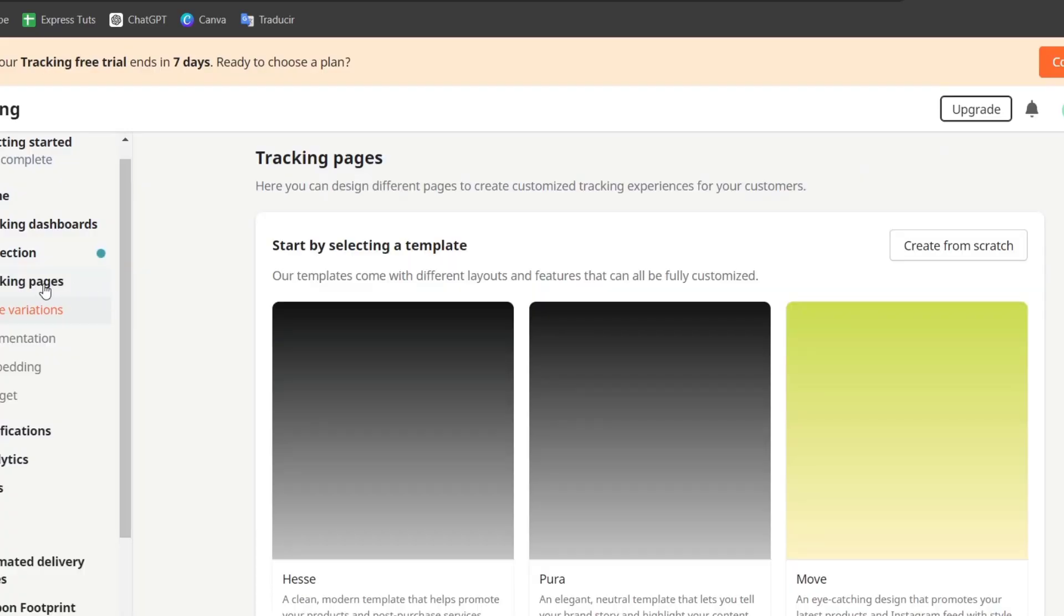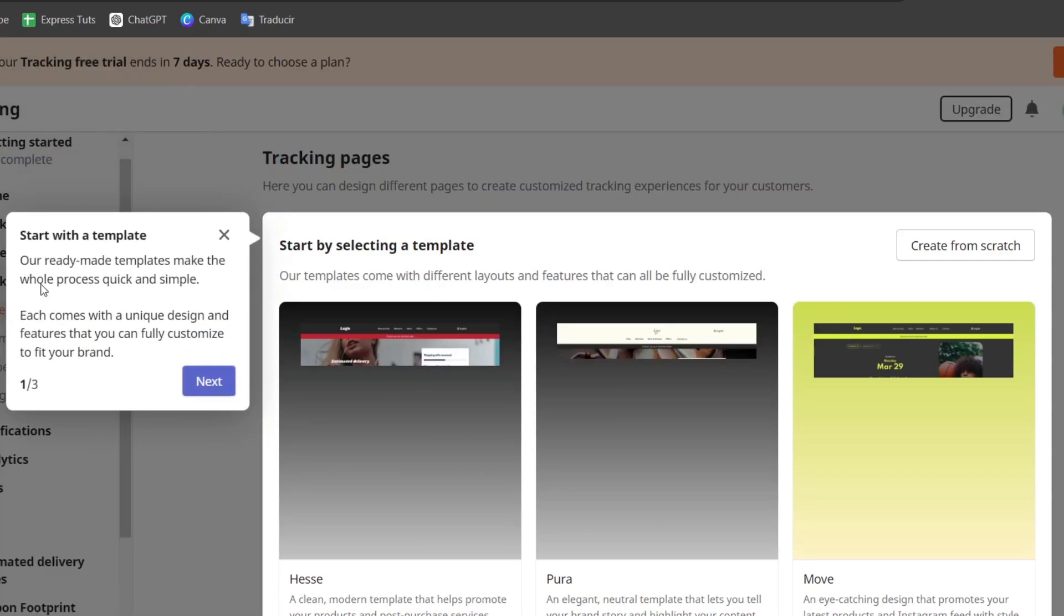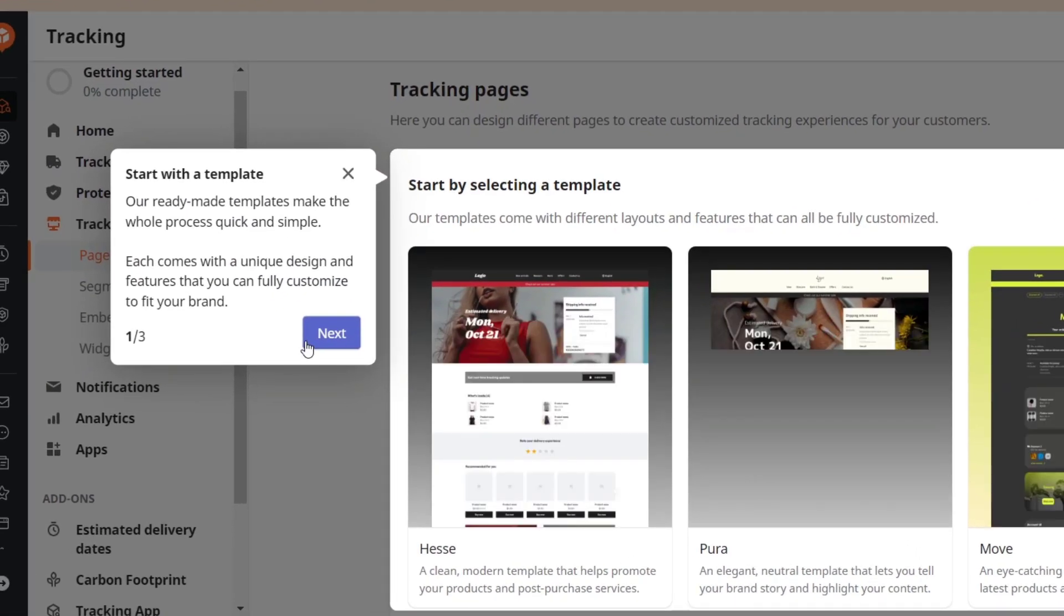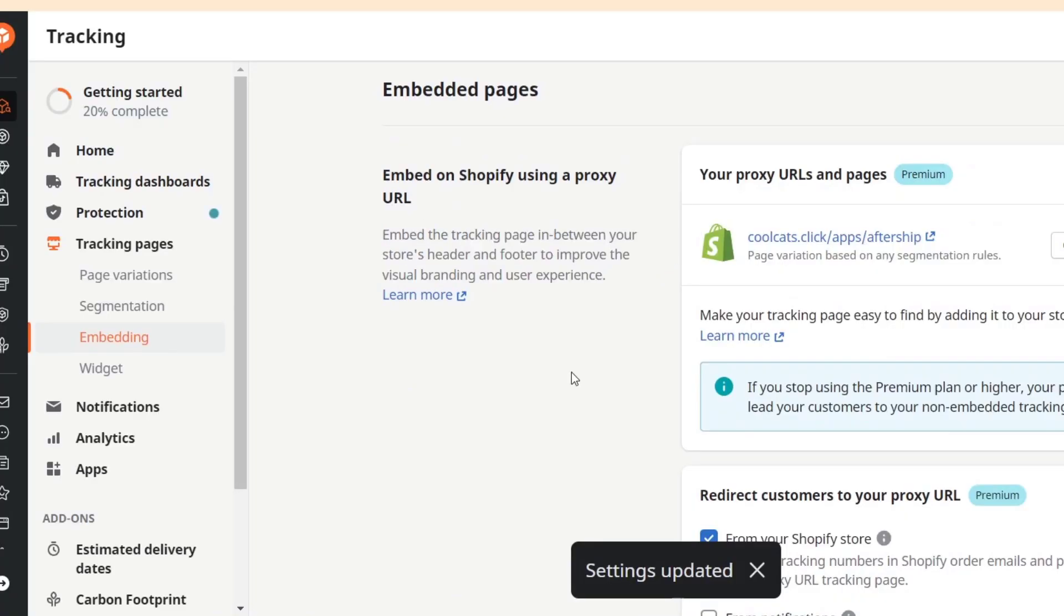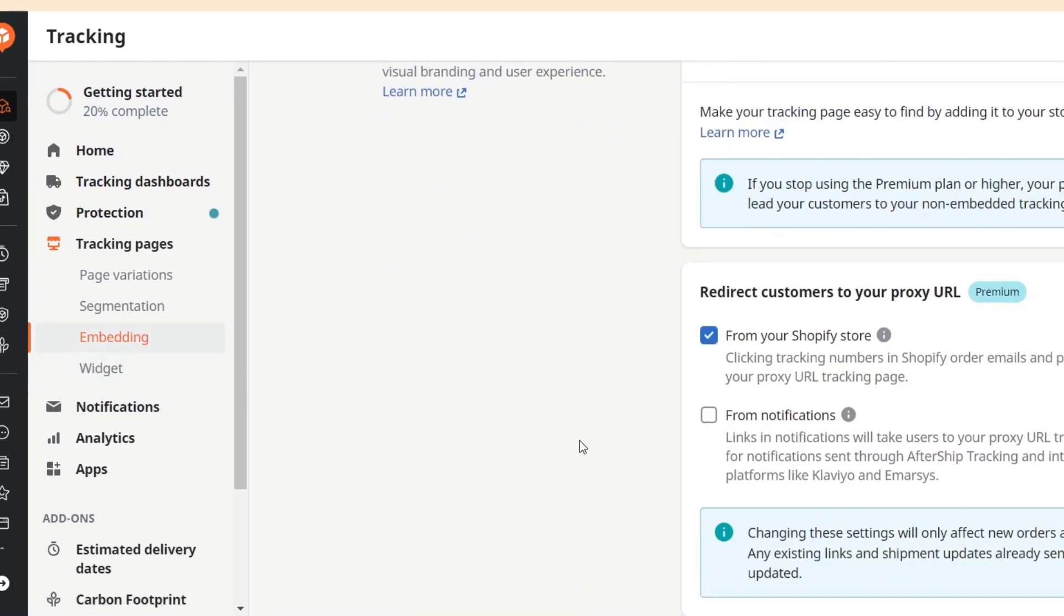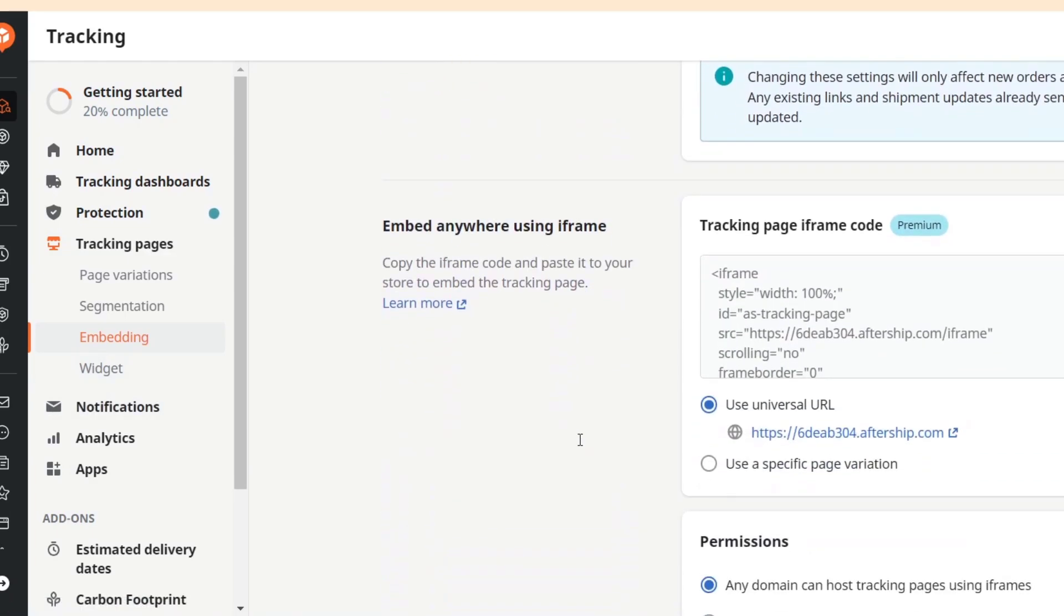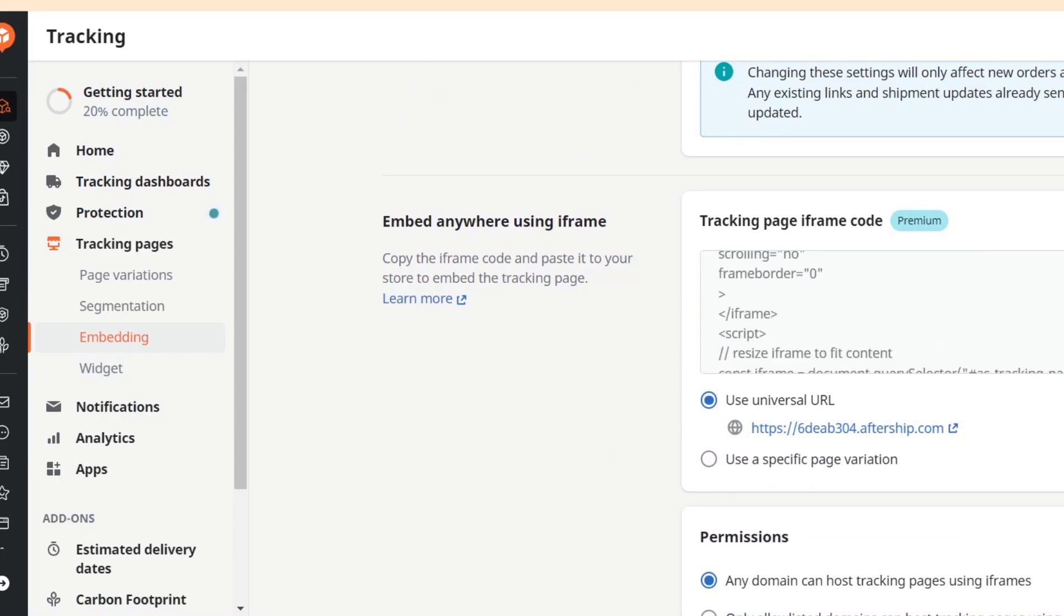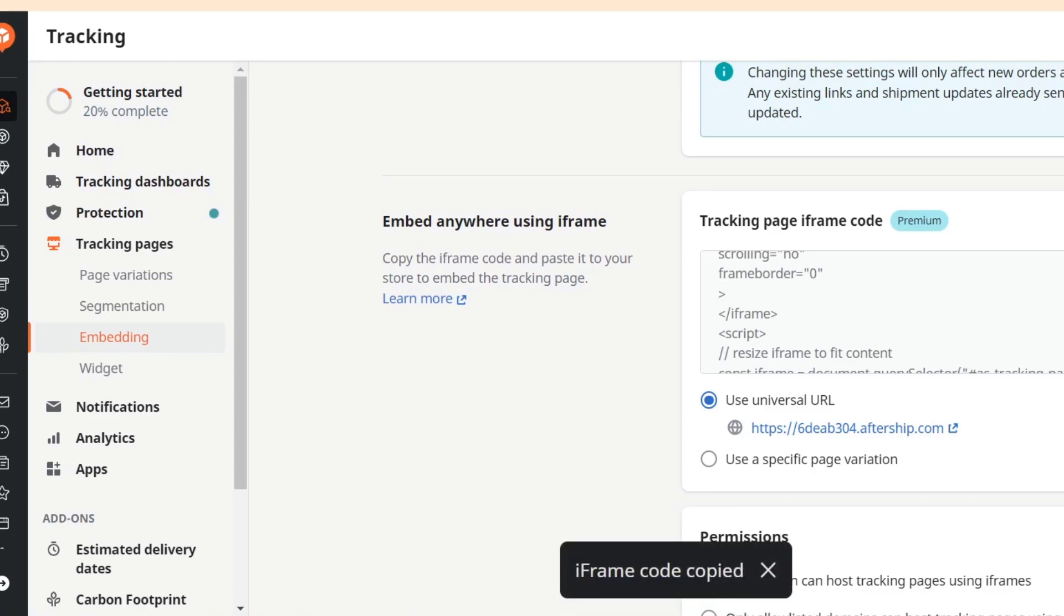Let's go back now into tracking pages. Now in here what you can do is to select a template in order to add it into your store. And here I have now an embedded or a widget element that we can add into a custom page. For example I have the embed anywhere using an iframe. So I have this tracking page iframe code. I can copy this code and add it into a new page.